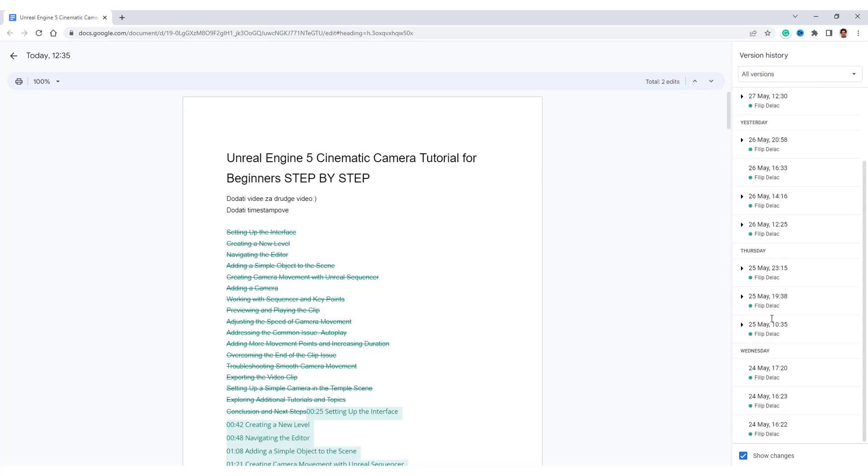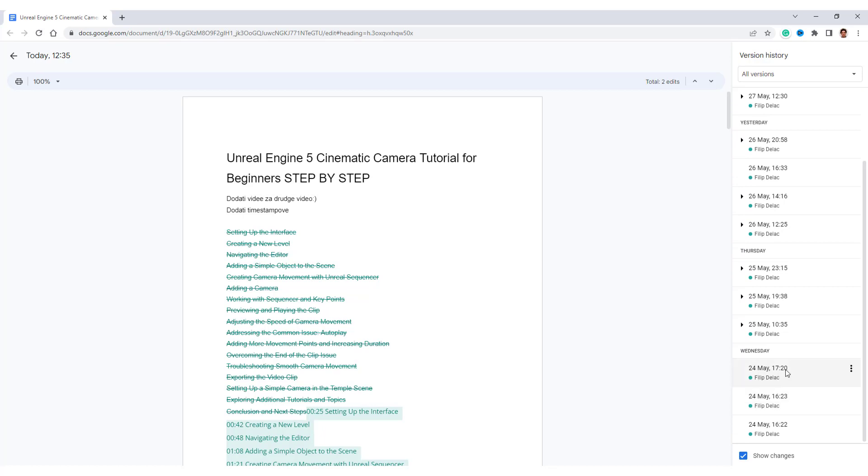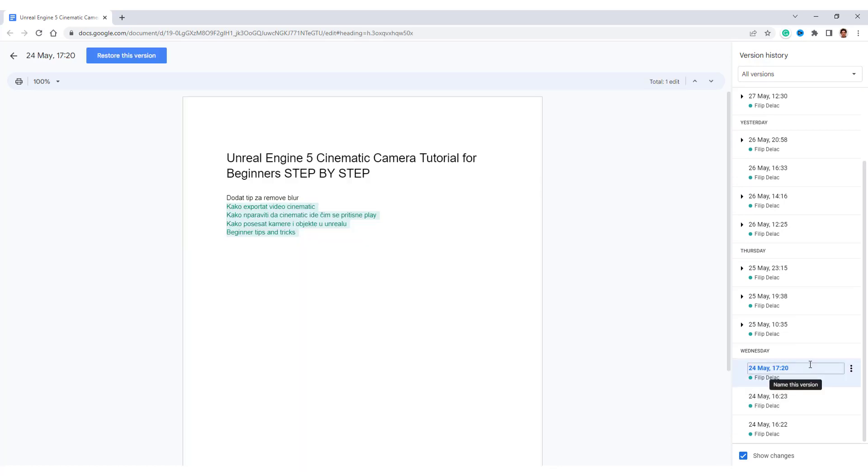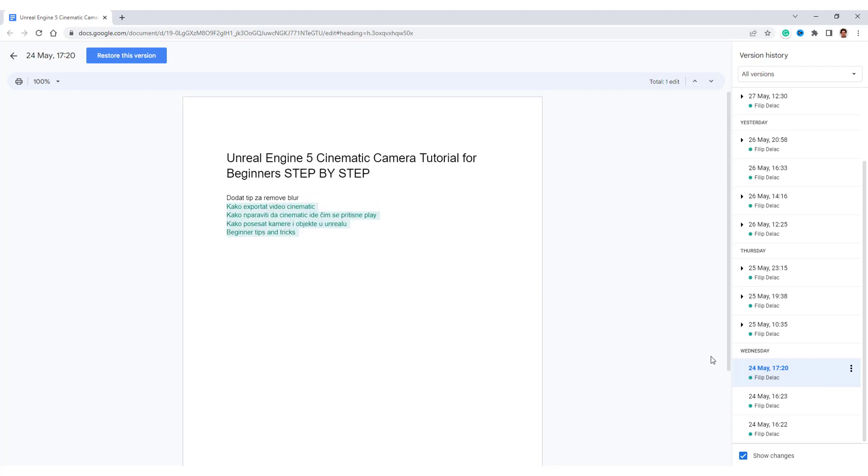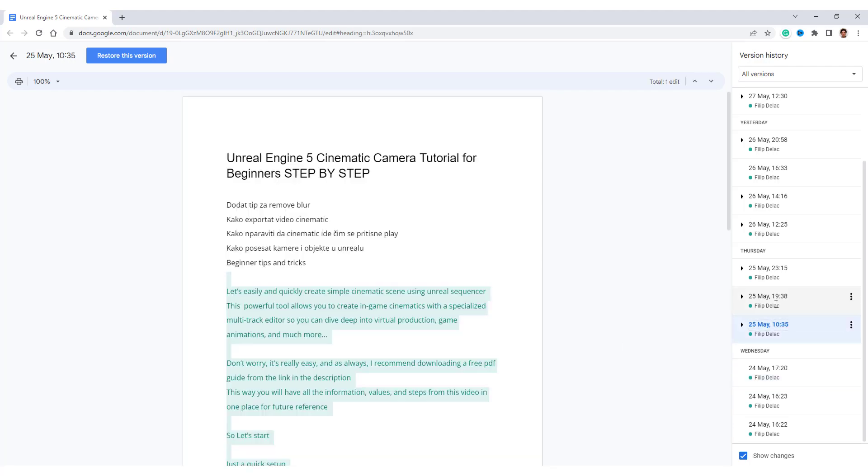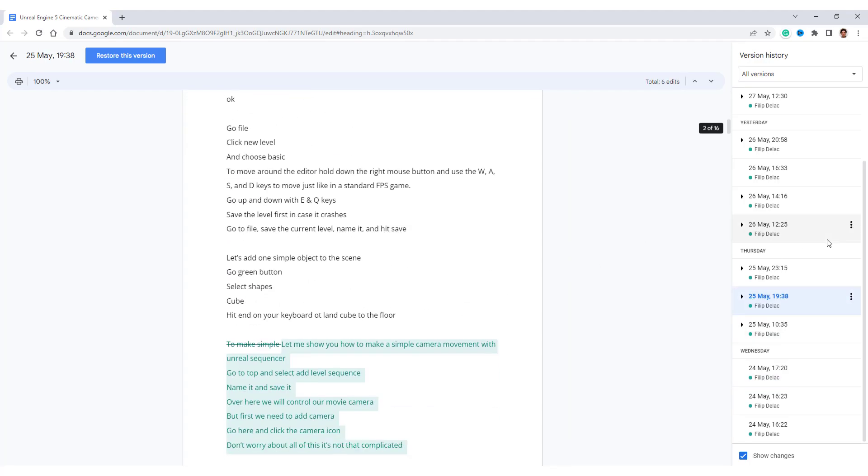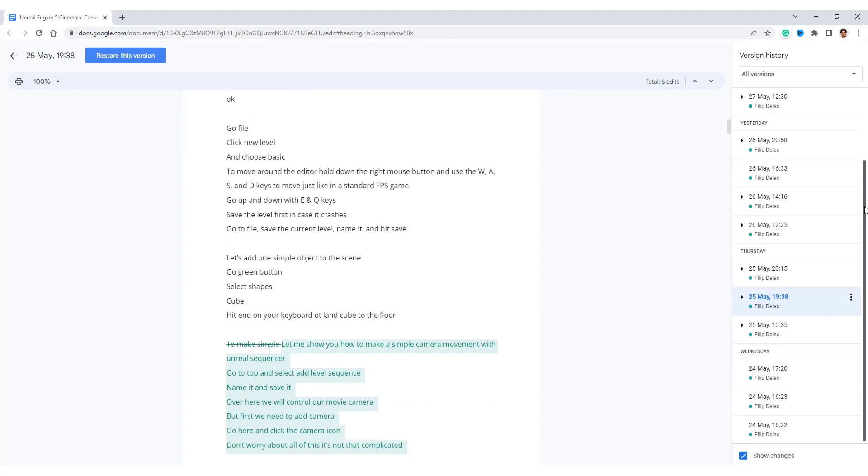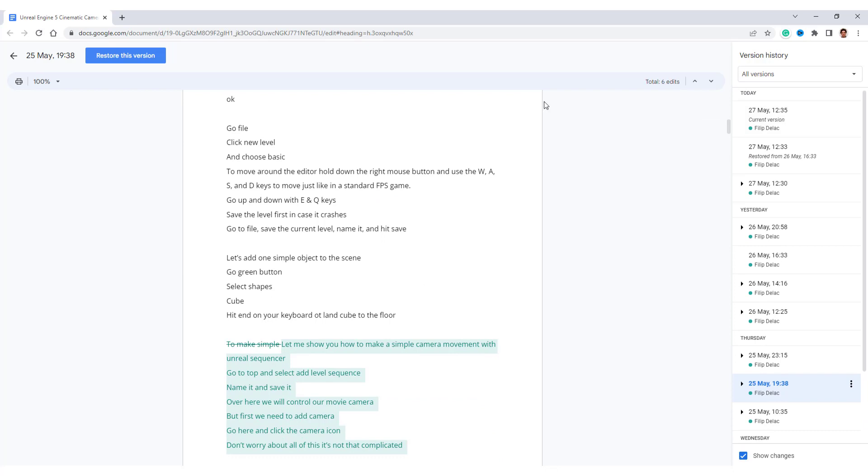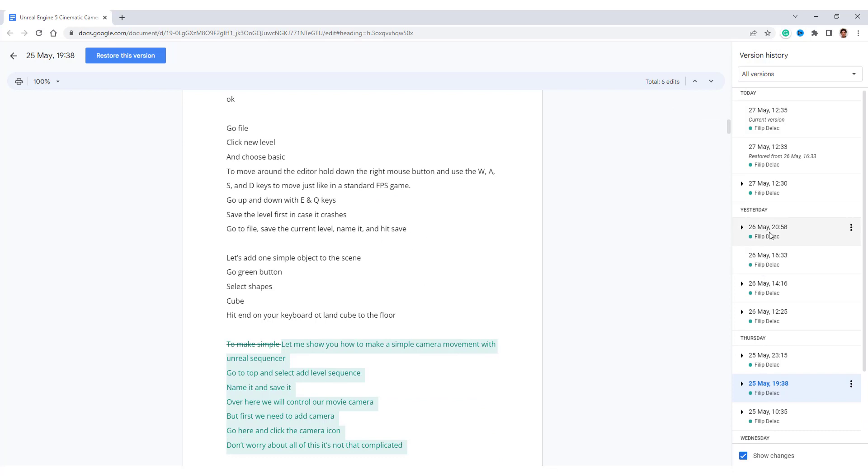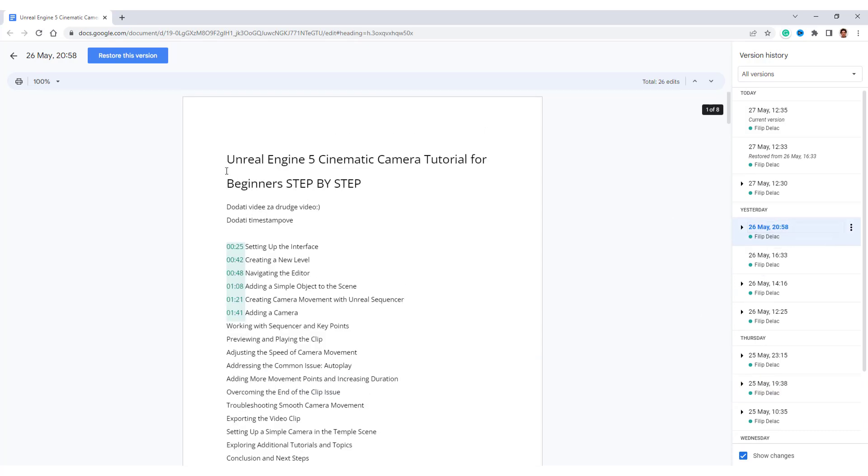you can see the versions, and if I go over here, you have the date, and over here, you can see my first versions of the document, and if you want to restore, for example, this one,